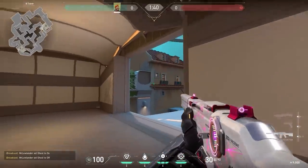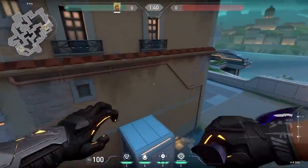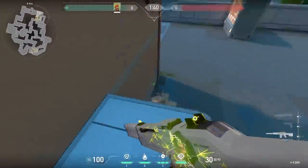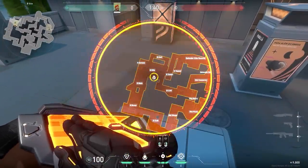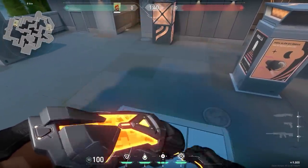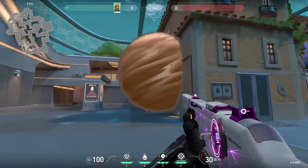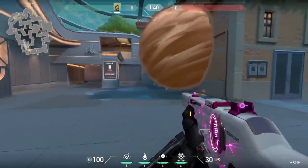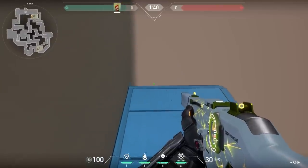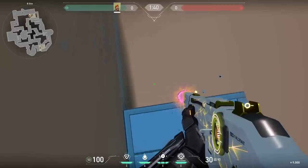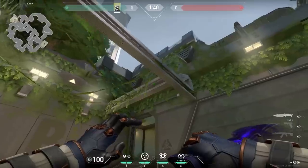Let's do another trick you can do with smokes, this time with Brimstone on Pearl. When you think the enemies are about to push, jump on this box over here and chill a bit. When you hear the steps, use your smoke on yourself. The good thing about the smoke is that the enemies might think it's a one-way or something, but you are actually sneaky-peaky — and once they plant the spike, you can see their heads and kill them easy peasy.